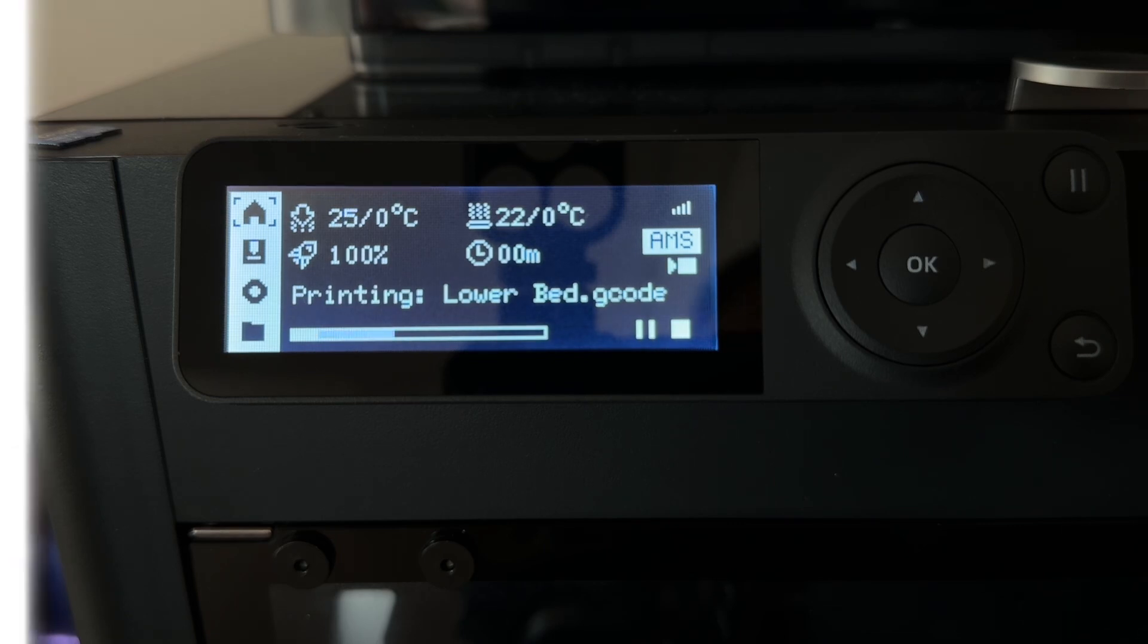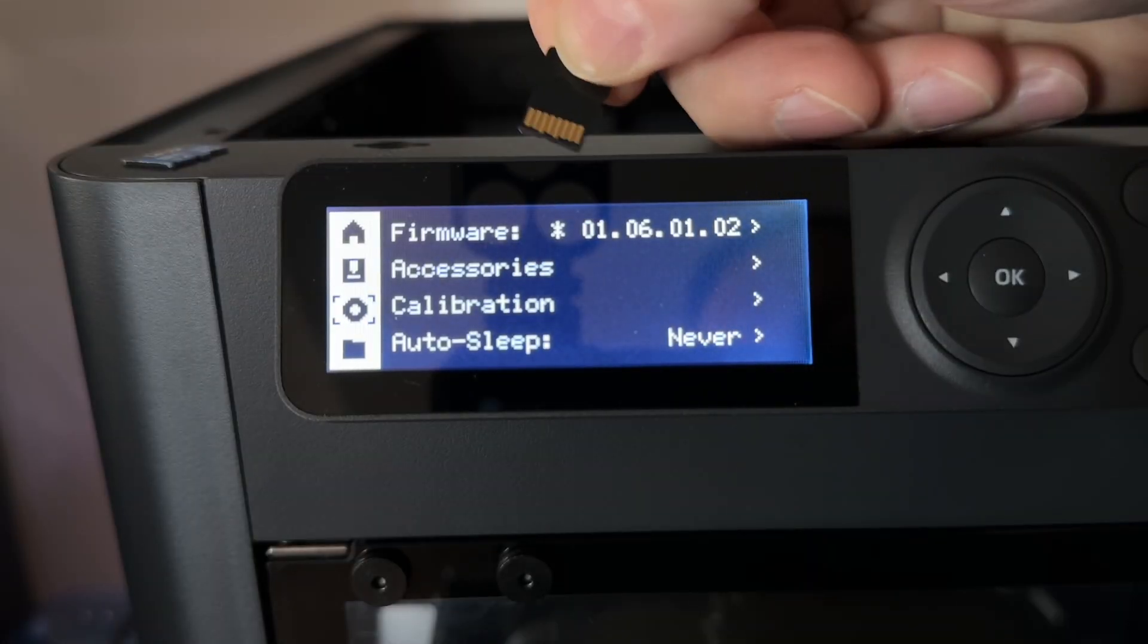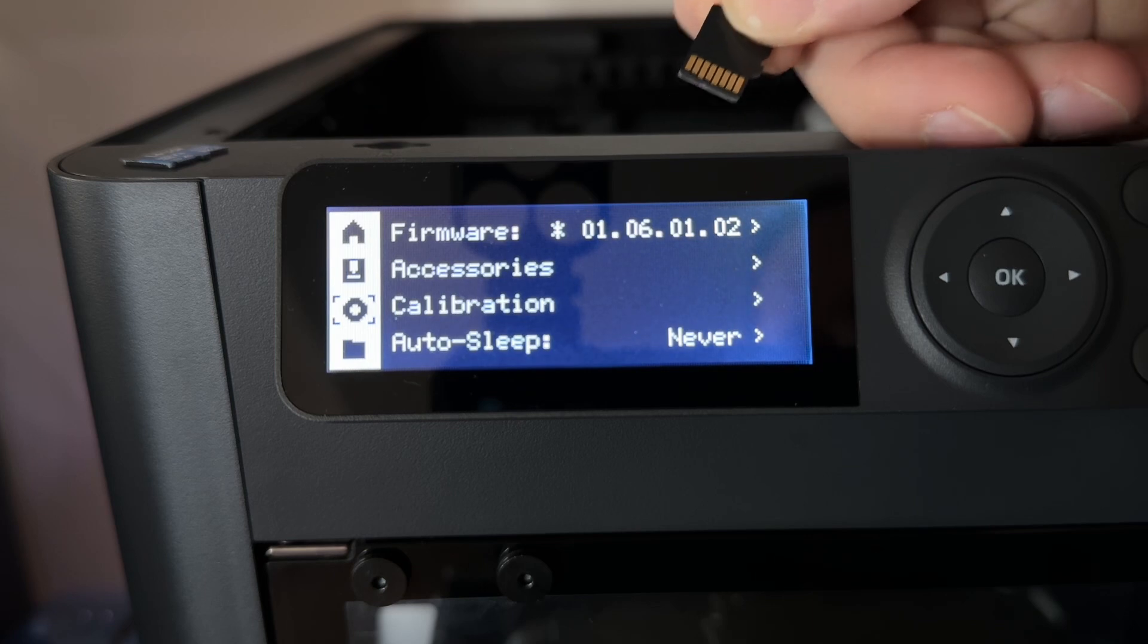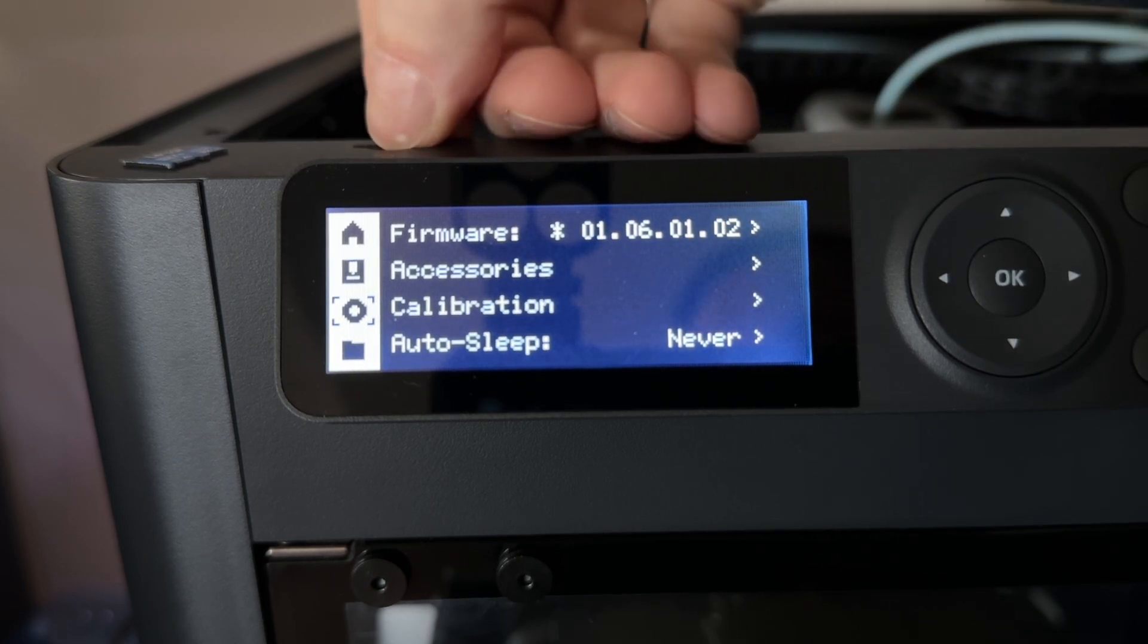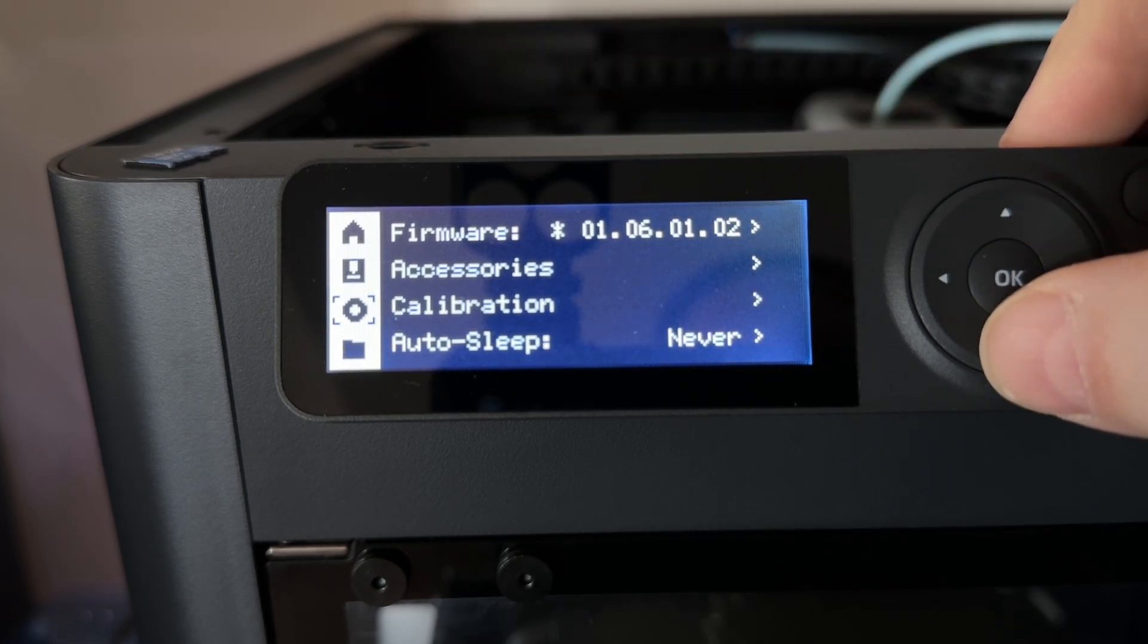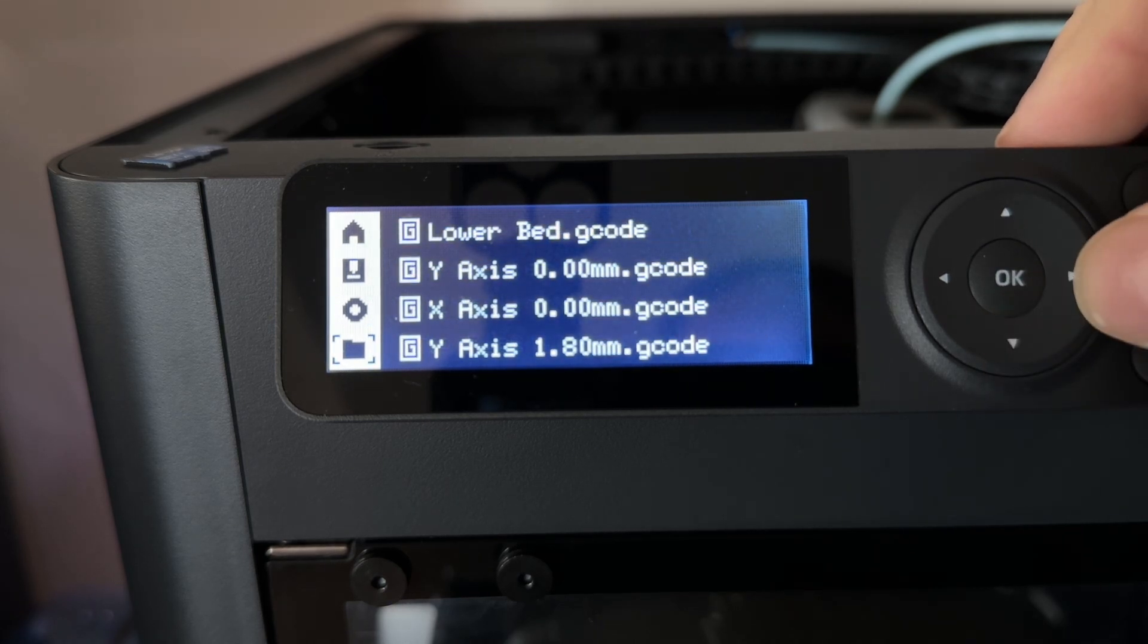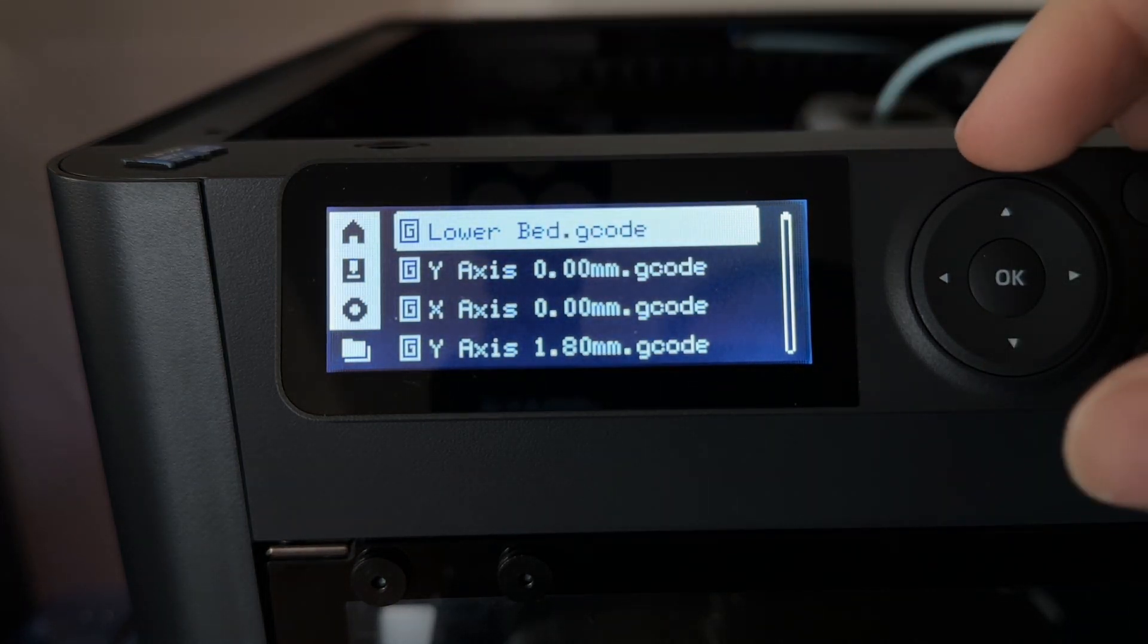So now it's working. On this machine, 0106-0102 is the firmware. Same SD card. We go down, and you see that the files show up as they should.